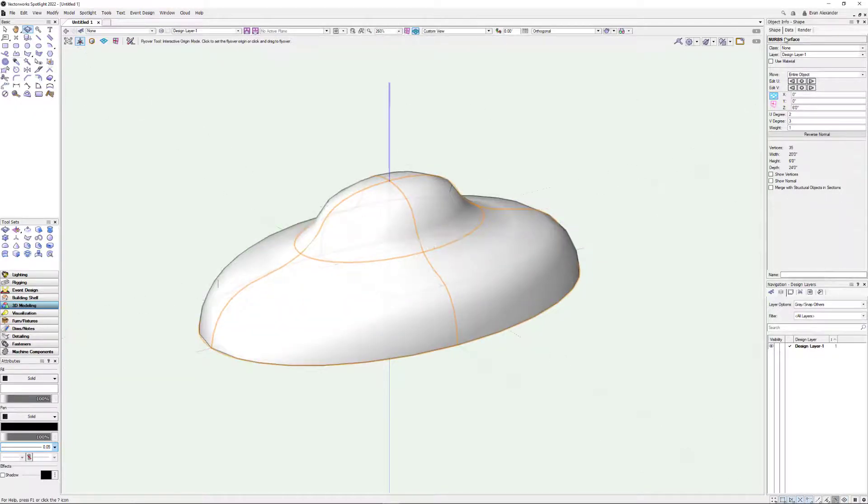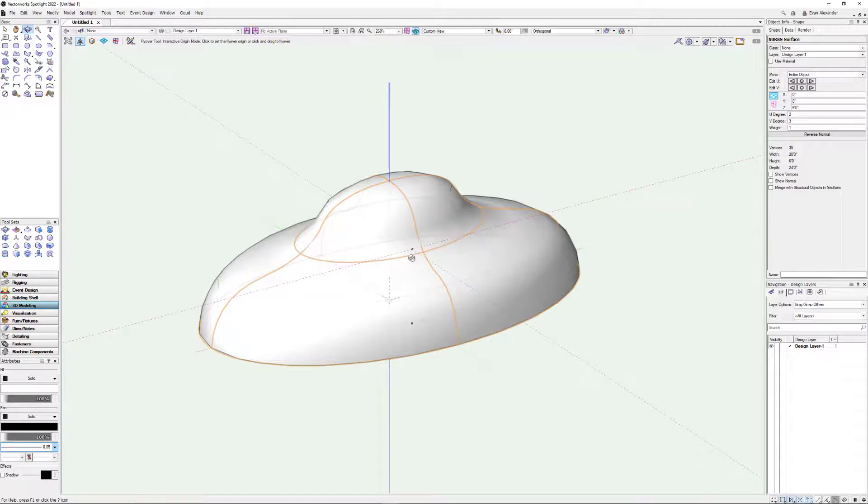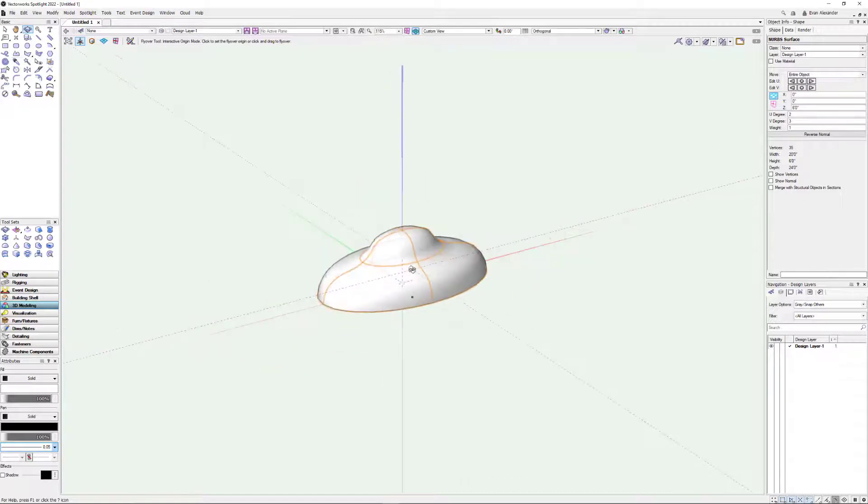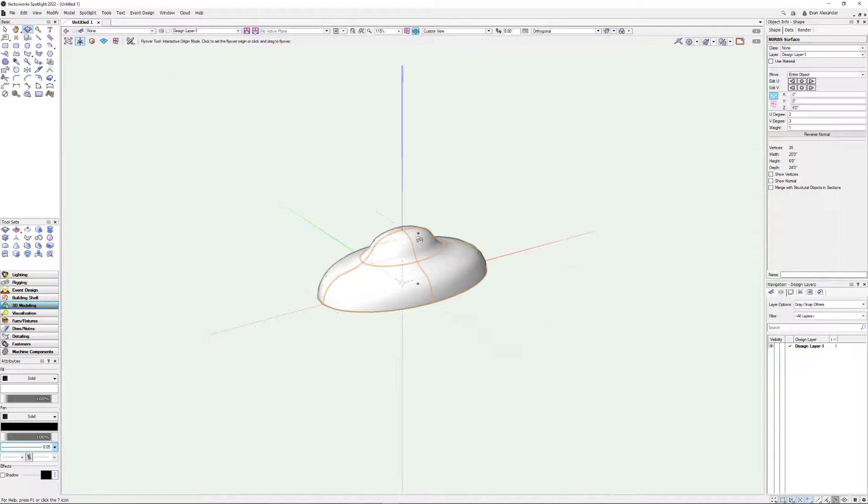By the way this has now become a NURBS surface. So if you're experimenting you may want to duplicate your components before you run this command because it's going to eat them up. So our only way back now is to undo.